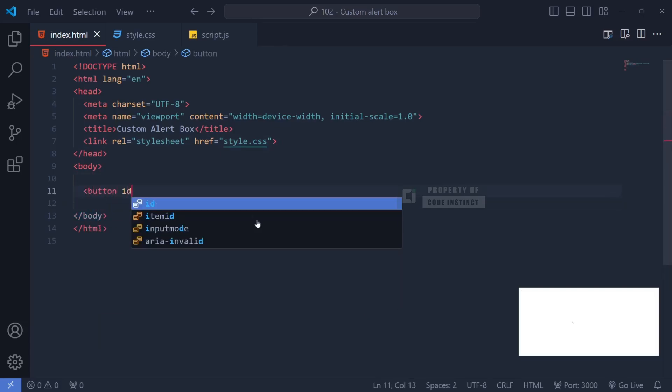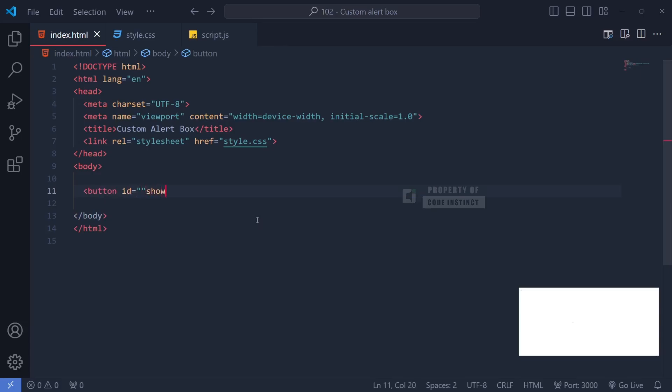The concept for this project is pretty simple. I'm just creating a button that'll trigger an alert box in the center of the screen.